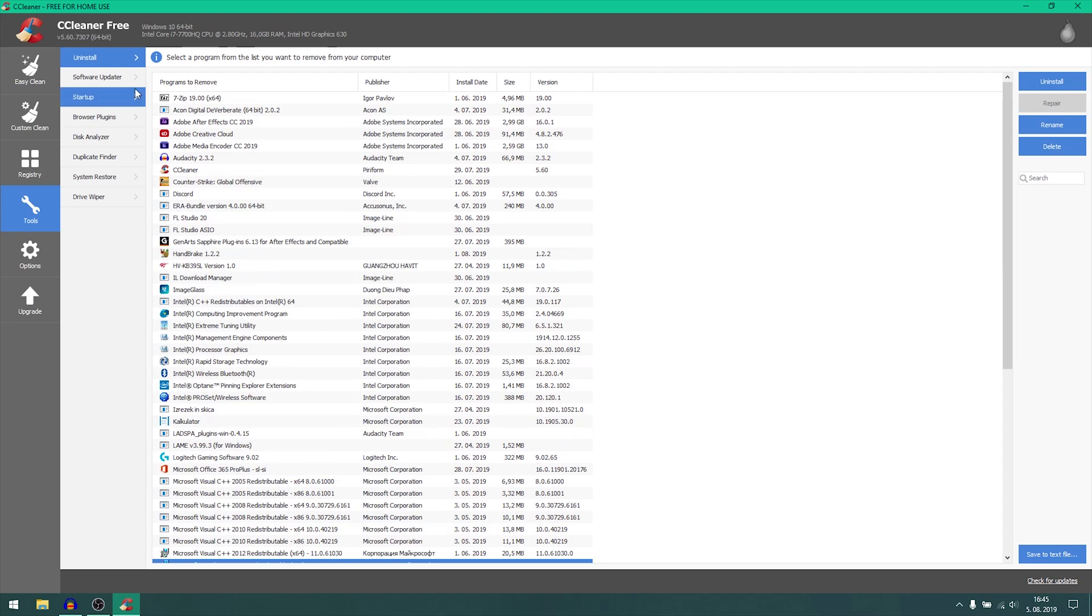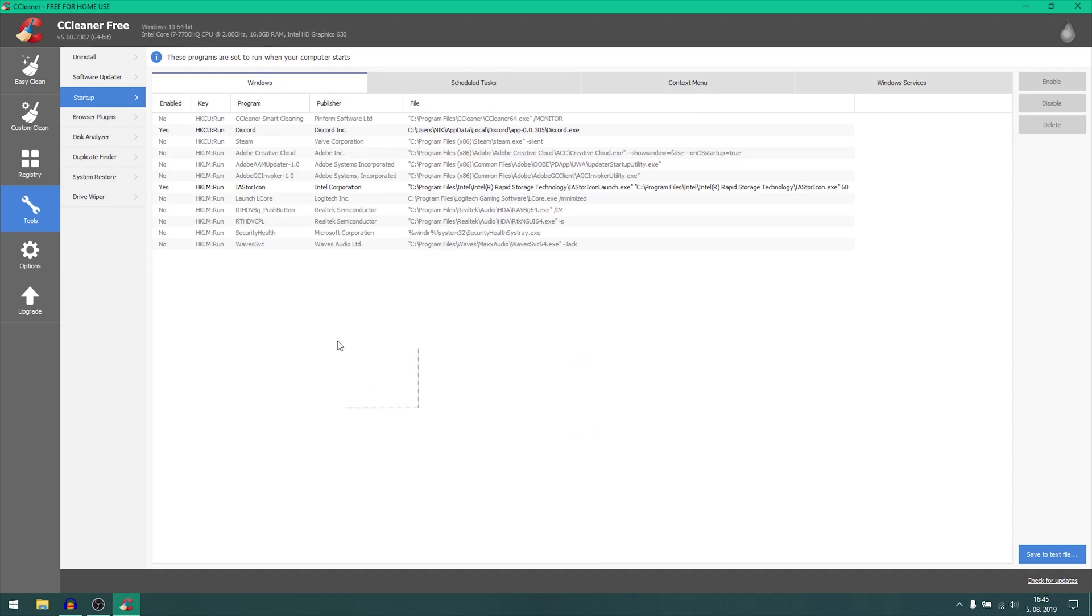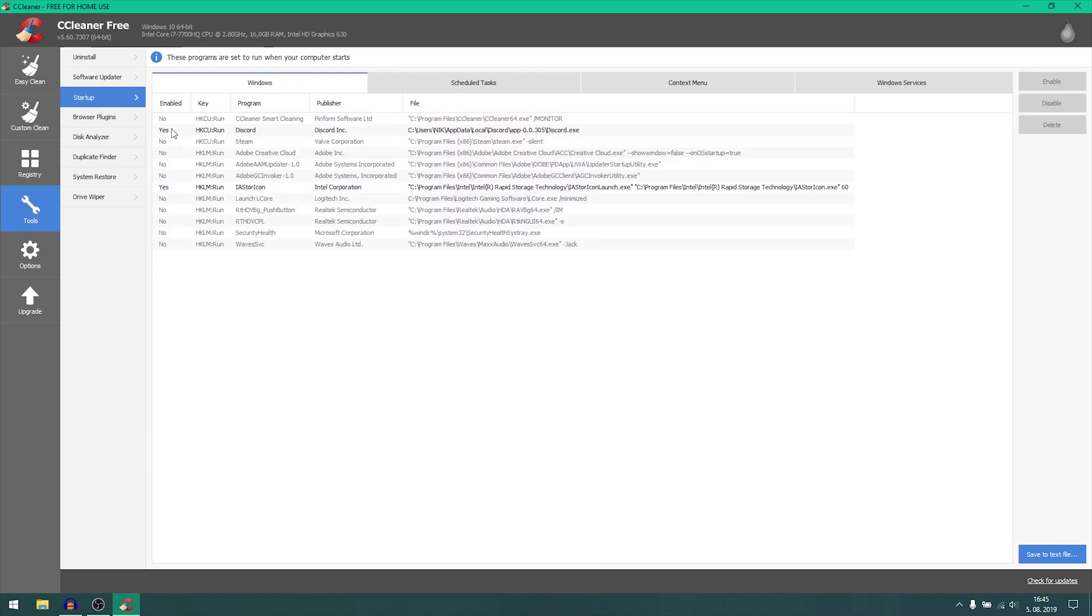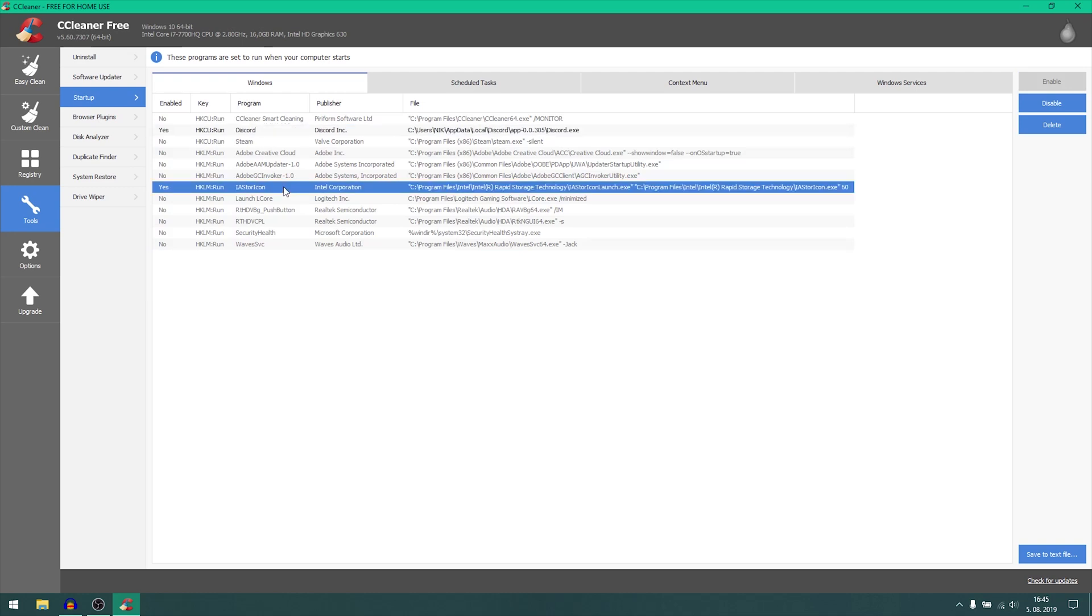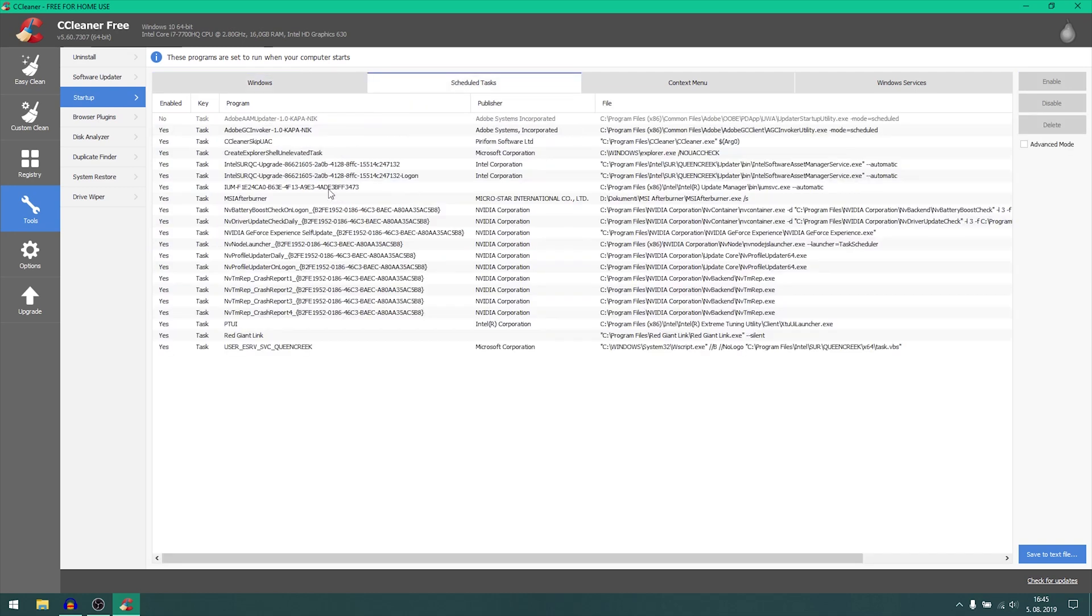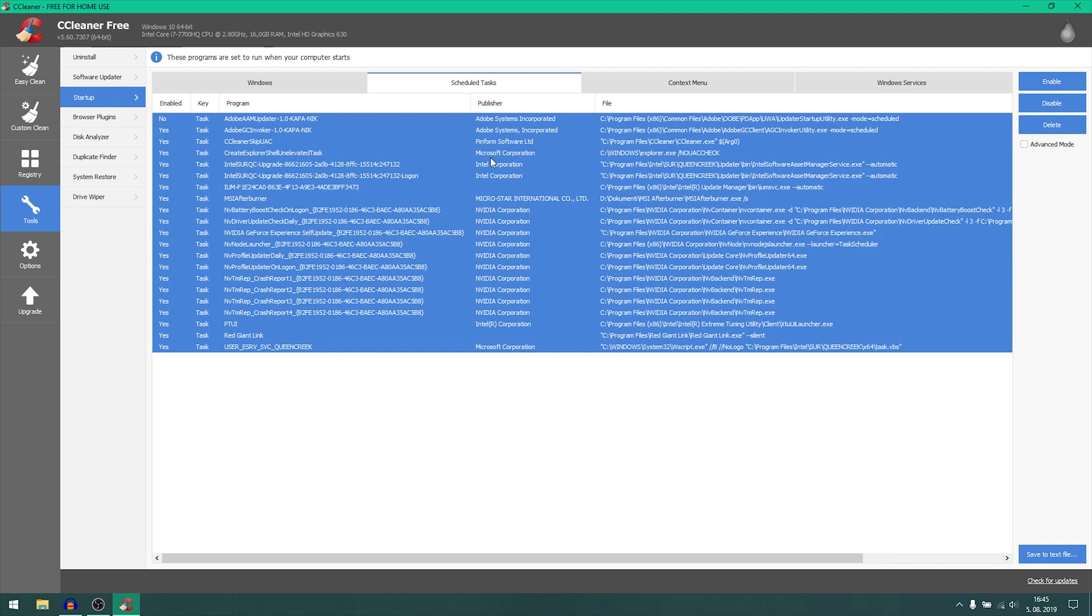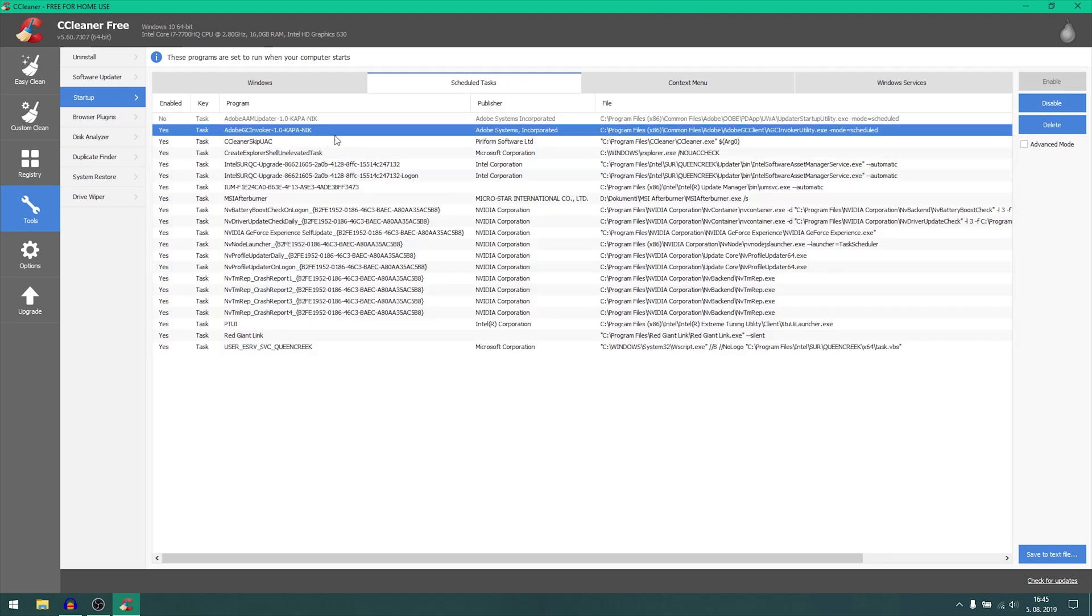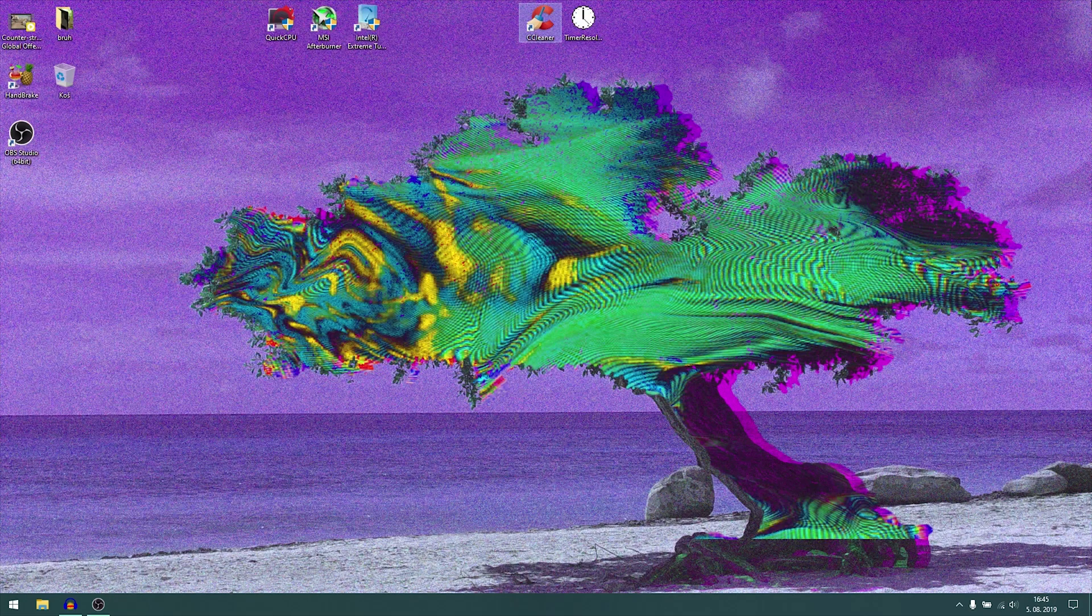And now we can move to startup programs and just remove everything that you don't need. You can see I only have Discord and Intel stuff. You can also disable scheduled tasks. You can just remove a bunch of these. I don't need Adobe, I can just disable it like this.